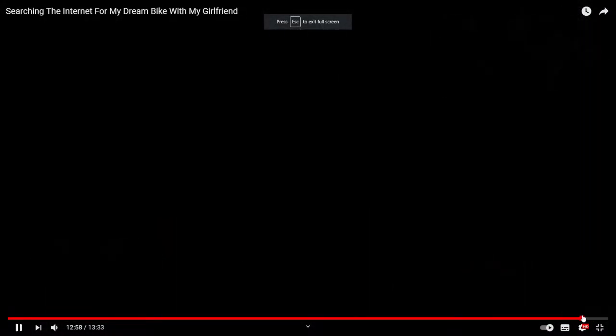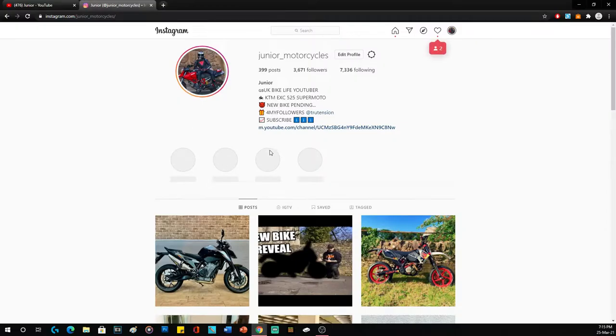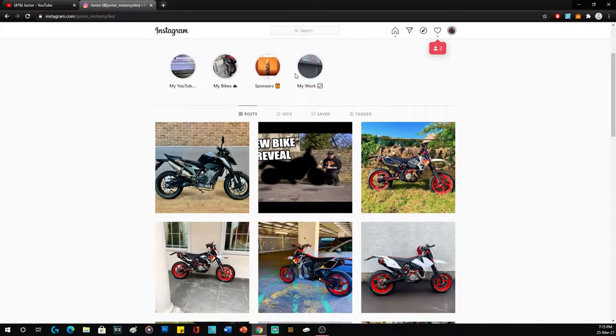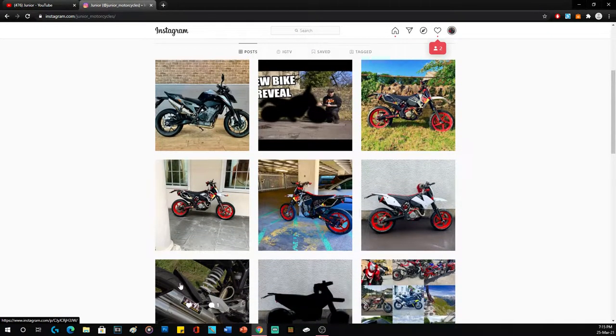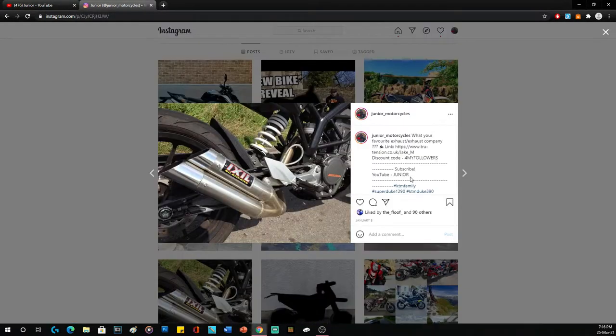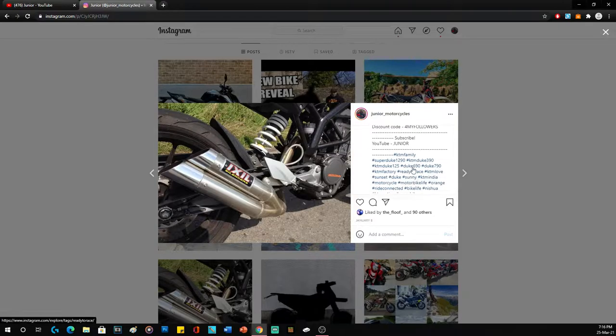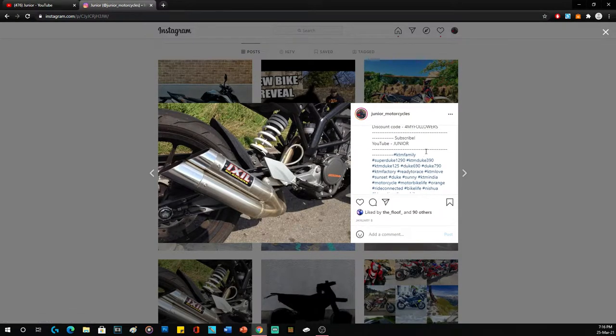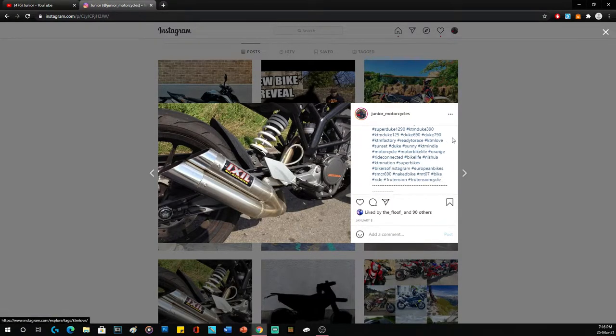And then the other thing was my Instagram. I made a post. One was showing you that it was going to be a KTM. There's a little hint in the KTM. But also, if you look at the tags, it actually shows and says the 790 Duke.